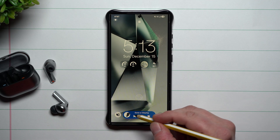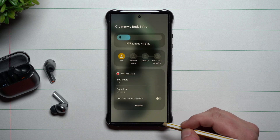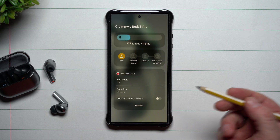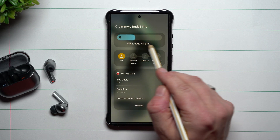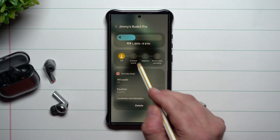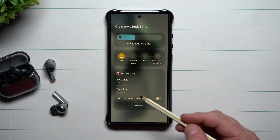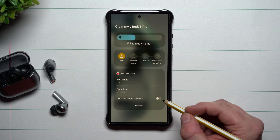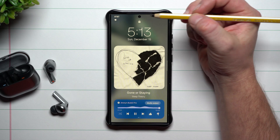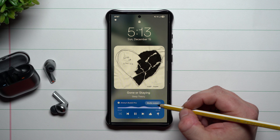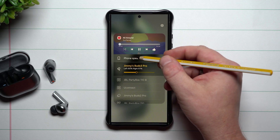If you are listening via Bluetooth, one of the things you can do is tap on those Galaxy Buds, and this gives you the settings for your Galaxy Buds. This is where you can turn the volume up or down, check your batteries, change ambient sound, adaptive active noise cancellation, 360 audio, the equalizer, and loudness normalization — all without actually having to unlock your device.